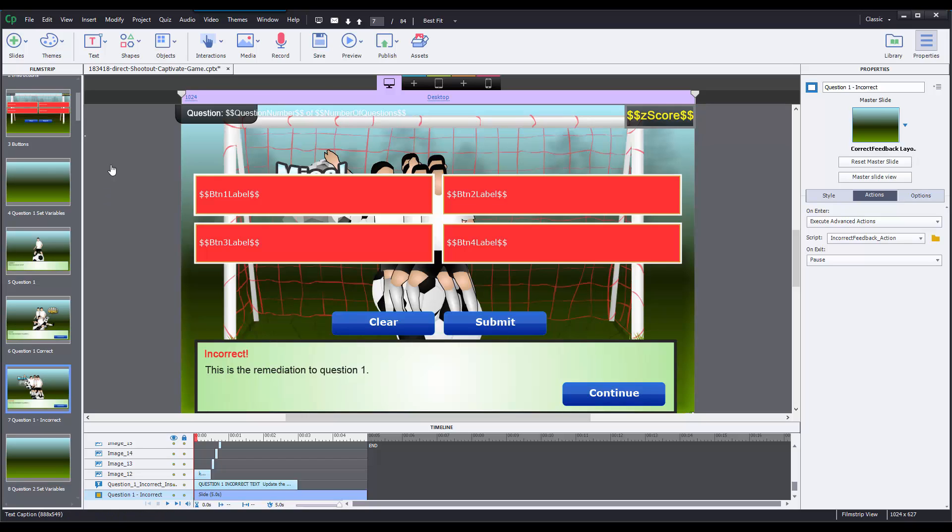And you want to be sure that you do that for all of the slides that are in your game. Earlier in the tutorial, I changed the number of questions from 5 to 10. So I want to make sure I modify those variables and those objects on each slide that's included from slide, or from question 1 to question 10.